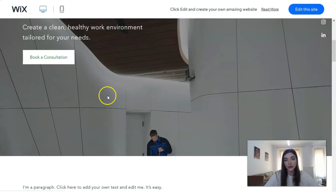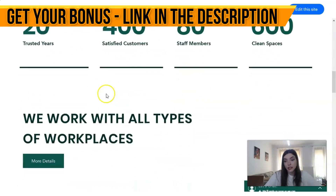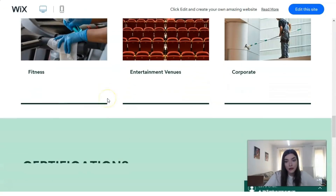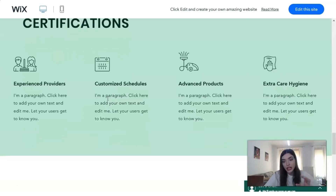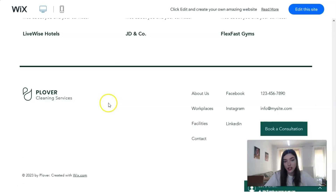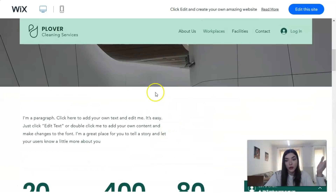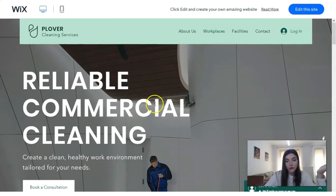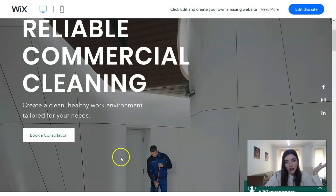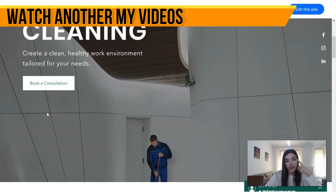The last template I'll show today is for a commercial cleaning service. It's really nice — if you have your own personal company, this template may be perfect for you. It already has a complete structure with sections where you can directly change your content and pictures, while keeping the whole layout from the template.